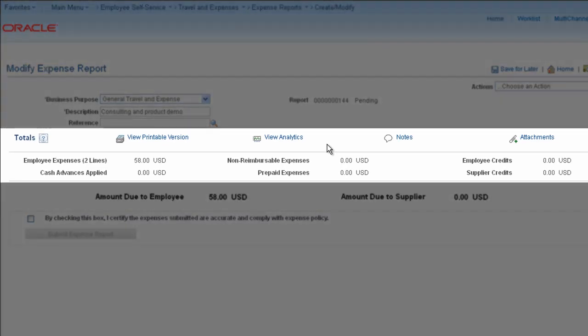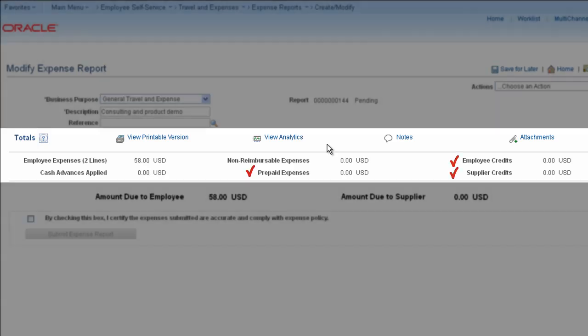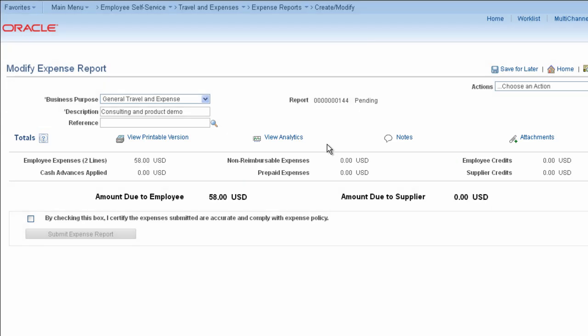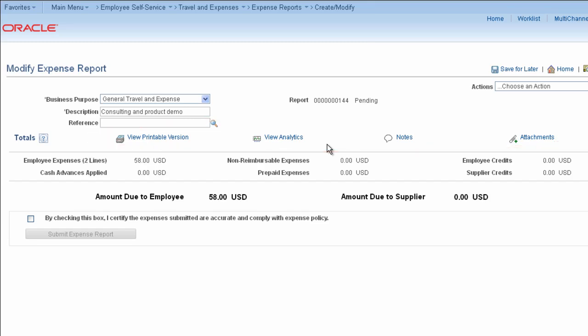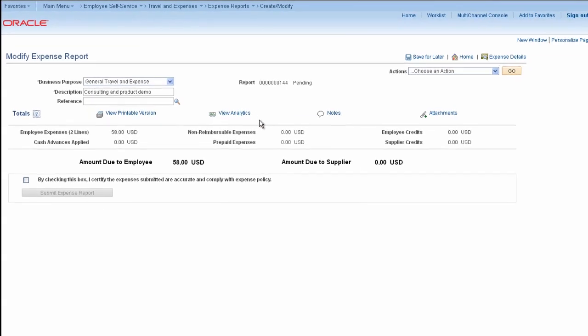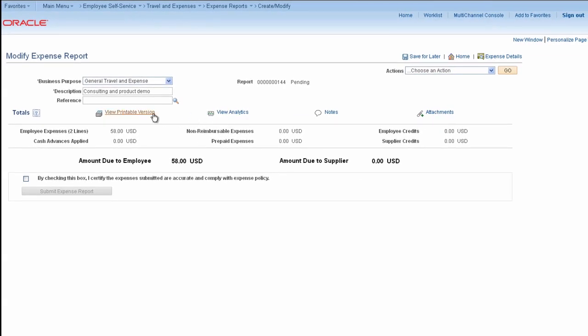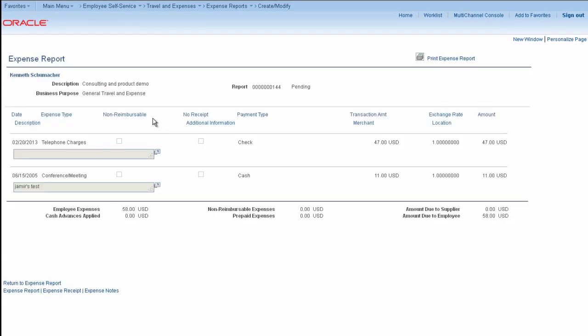The Totals area displays a variety of information about the expenses, for example, amounts to reimburse to the employee, to credit card vendors directly, prepaid credits, and more. In addition, there are four links available for you to see more detail or add more expense attachments. The View Printable Version link lets you view a bar-coded version of the expense report for printing and attaching to scanned or faxed receipt packages.